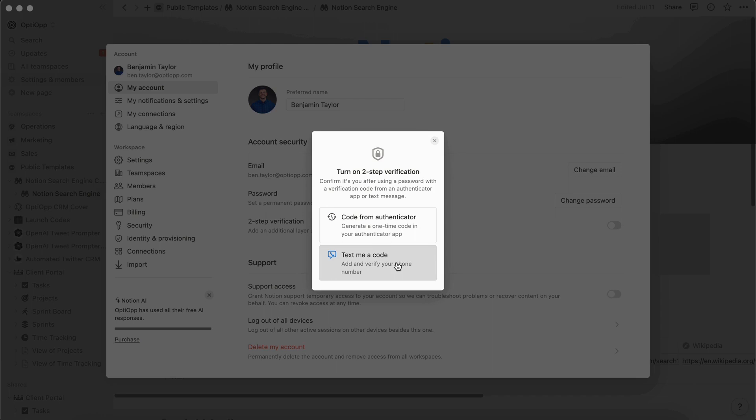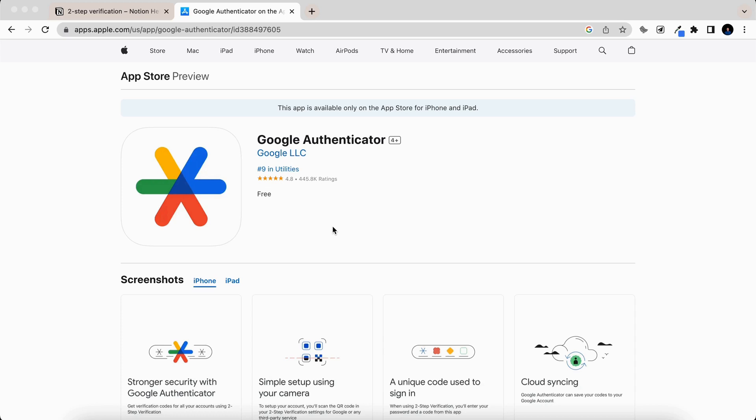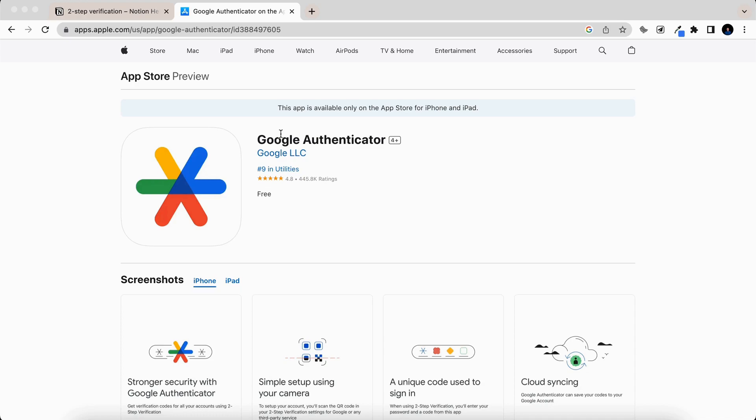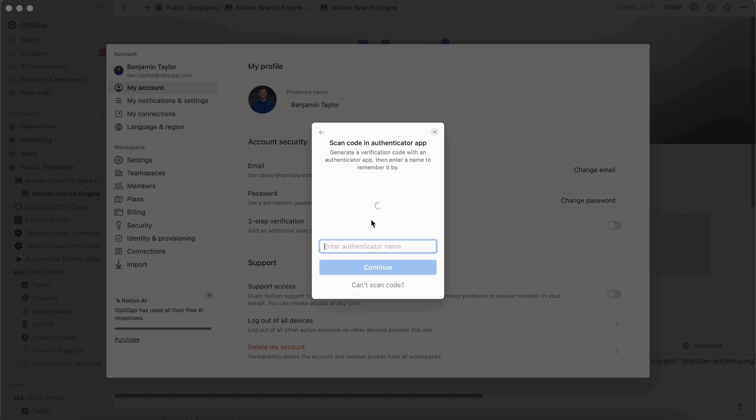First, we're going to start off with the code from Authenticator. The Authenticator that I like to use is Google Authenticator, but you can use any other Authenticator that is out there. So go ahead and download an Authenticator app. And within your Authenticator app, you're going to create a code. And then once you've generated that code, you're going to select code from Authenticator.